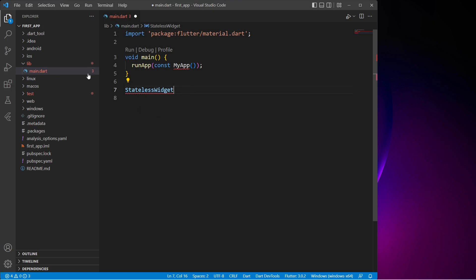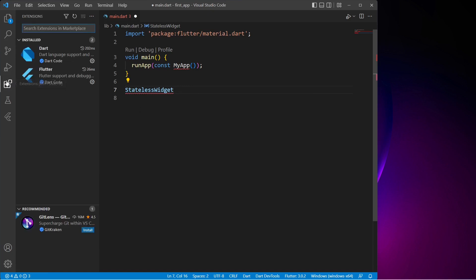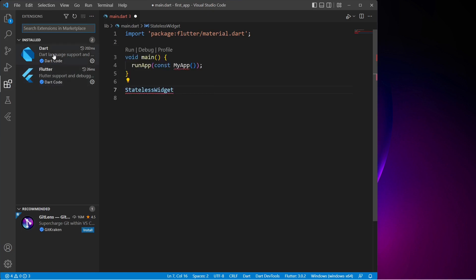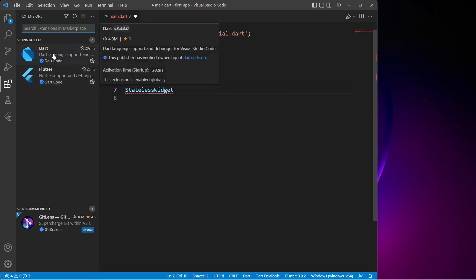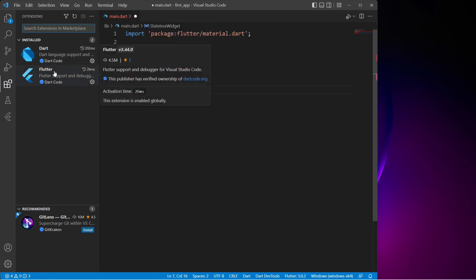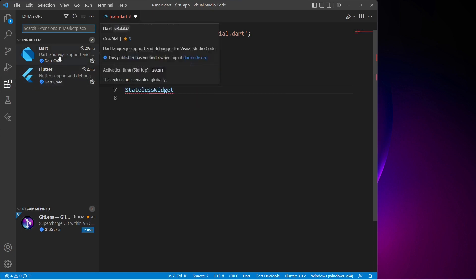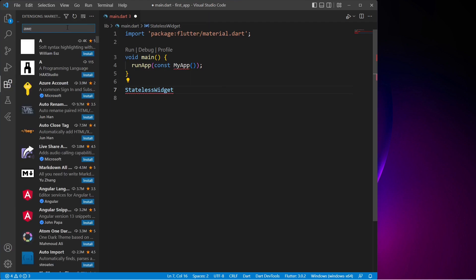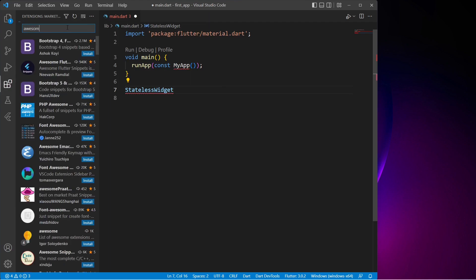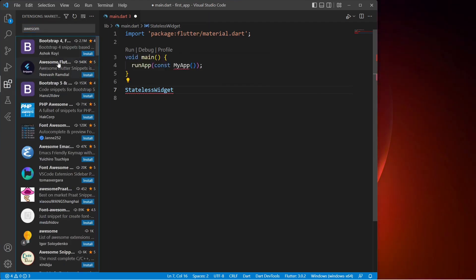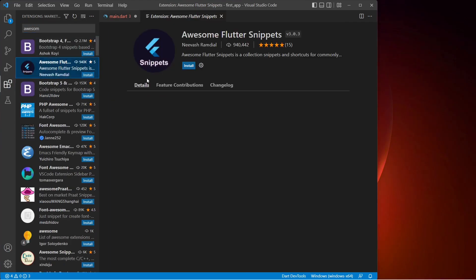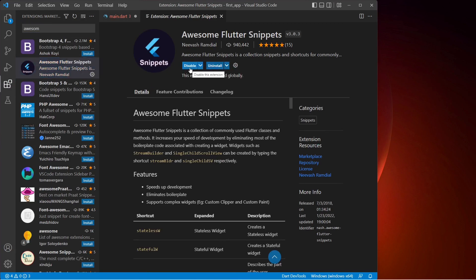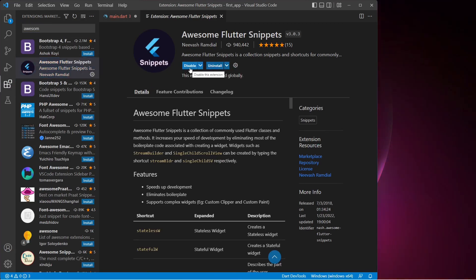Let me click on the extension tab. As you can see, we have already installed Dart and Flutter extensions while setting up VS Code for Flutter development. If you do not have them, just go ahead and install them quickly. Now I'll search for Awesome Flutter, select it, and click on install. This will install the Awesome Flutter Snippets extension which is particularly helpful for auto completion.